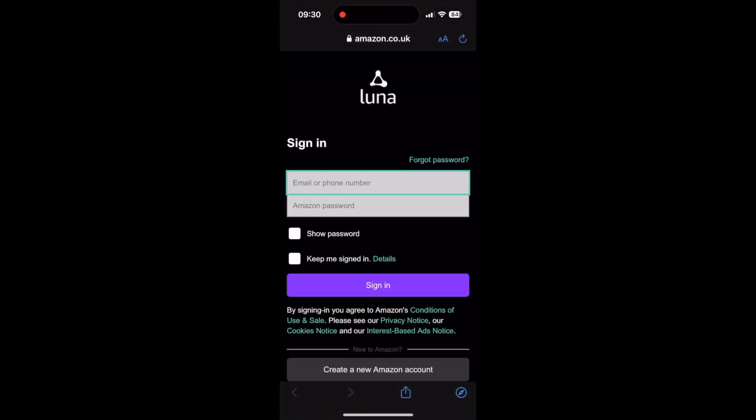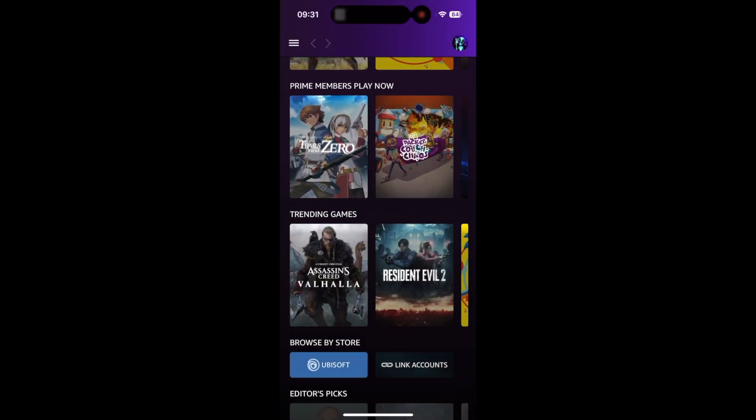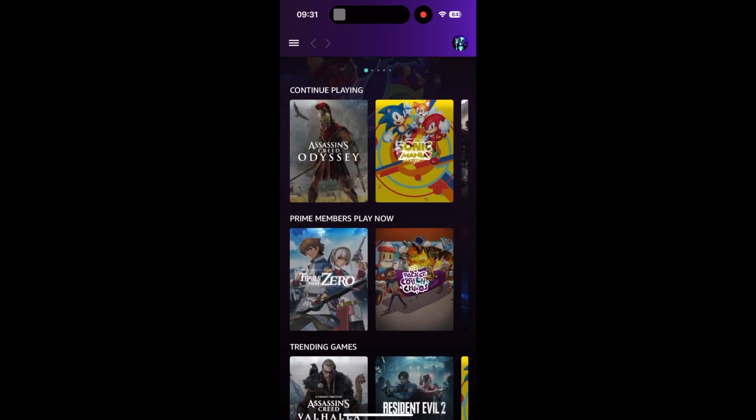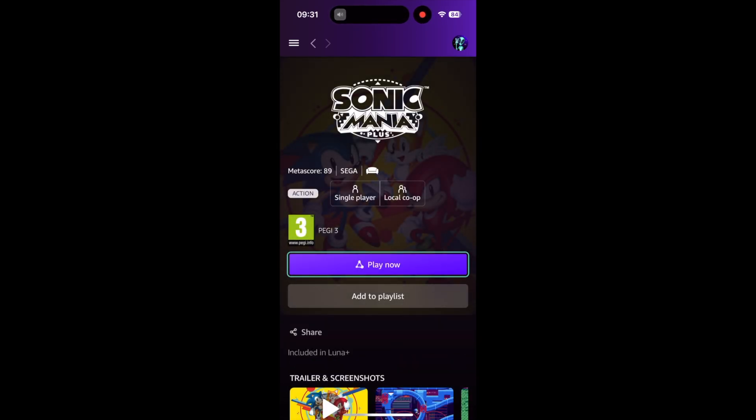That is Amazon Luna set up on your iPhone and you can play games on your iPhone. It's got a built-in controller on screen as well, which is pretty cool.